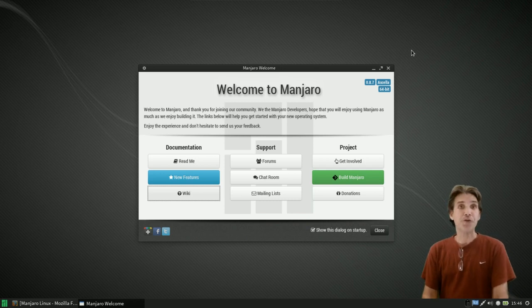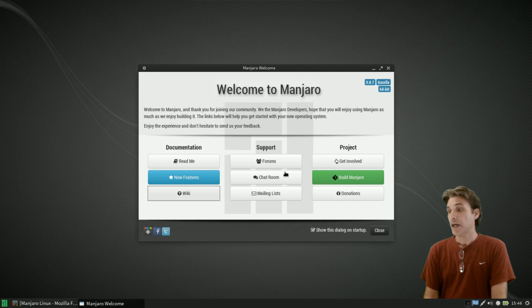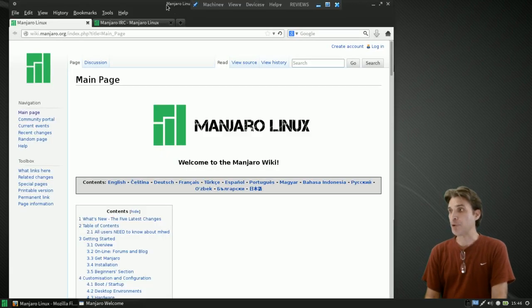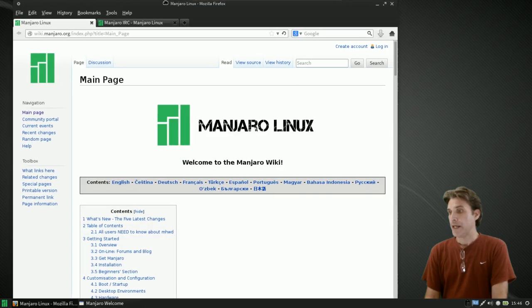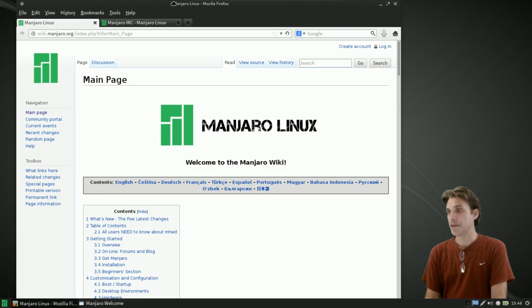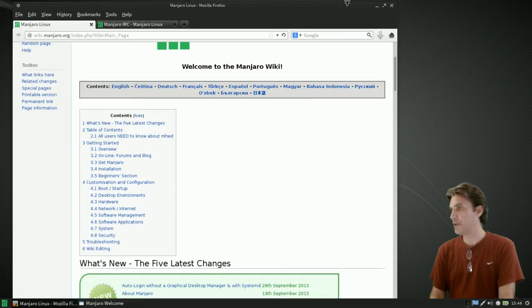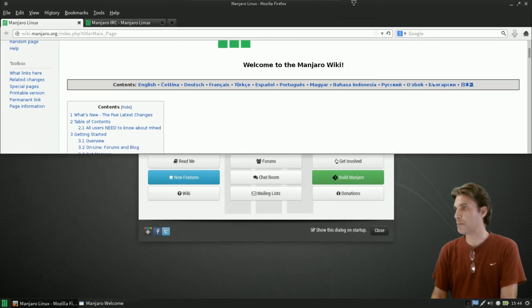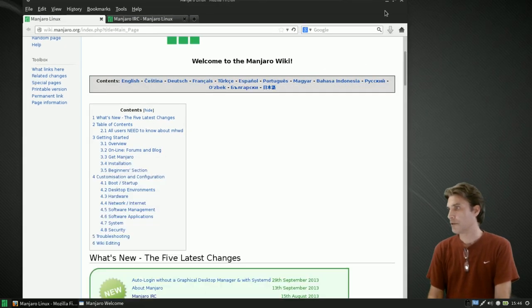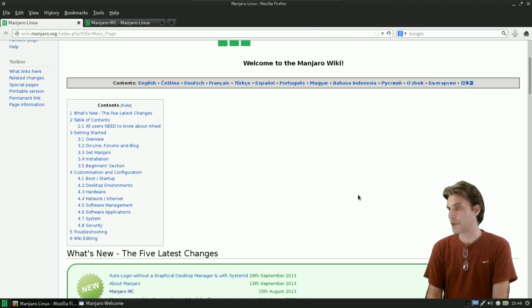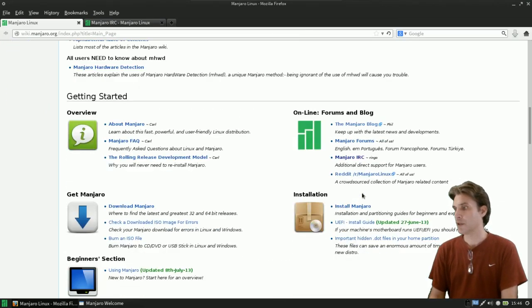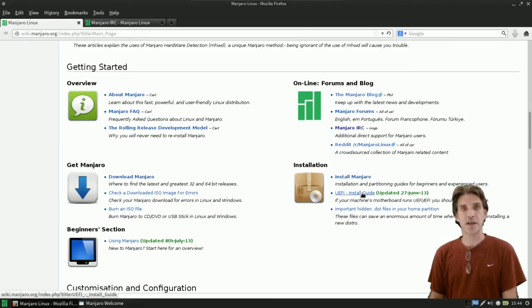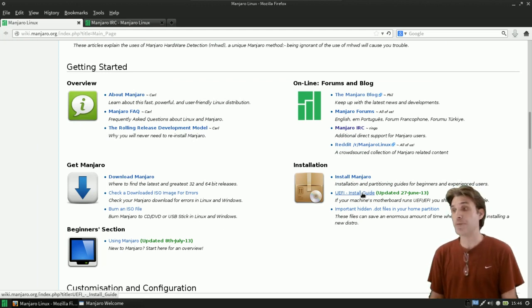The first place you're going to want to go when you want to get support for things is the wiki. It's very well written and very nicely put together. Let me scroll down. Actually, I can put this in full screen. It gives you a listing here of things and destinations that you can go through. I recommend that you read through this because this is going to help you guys out quite a bit.